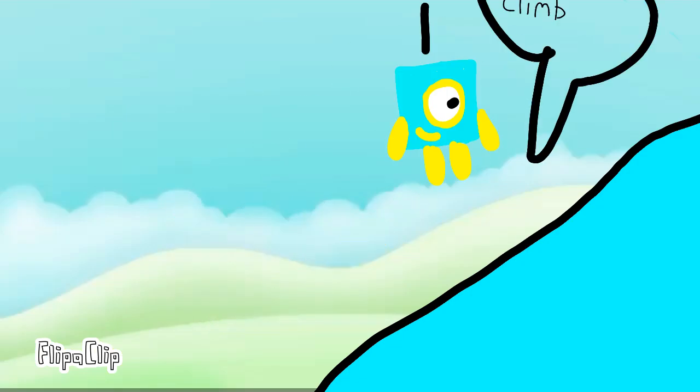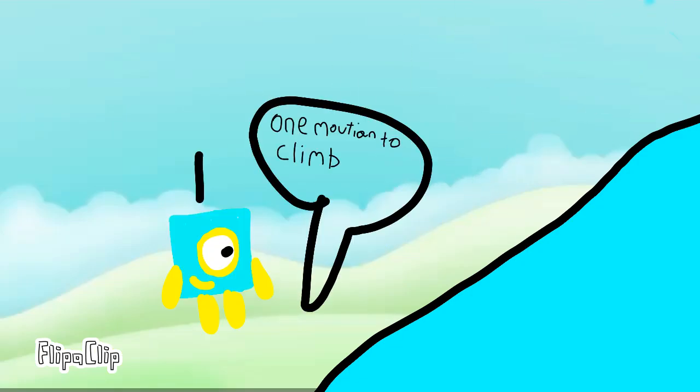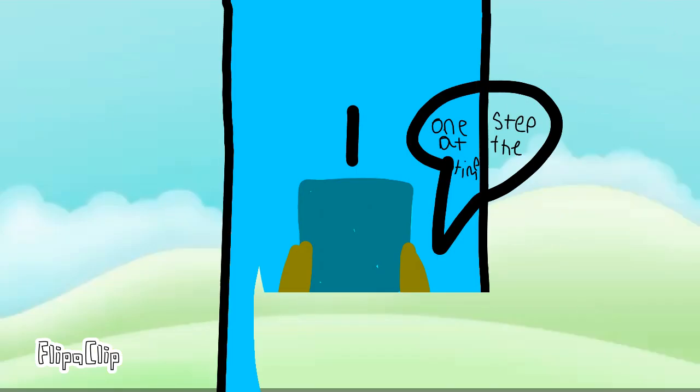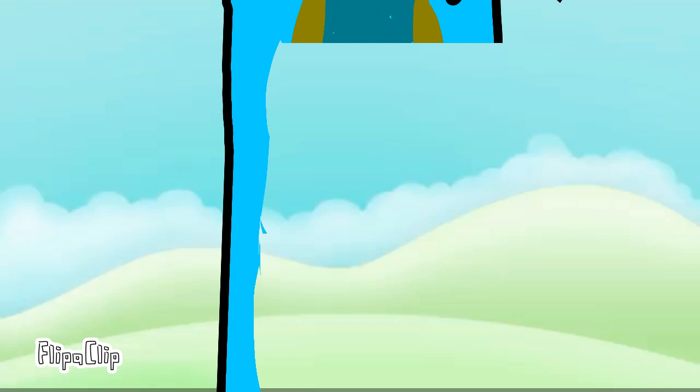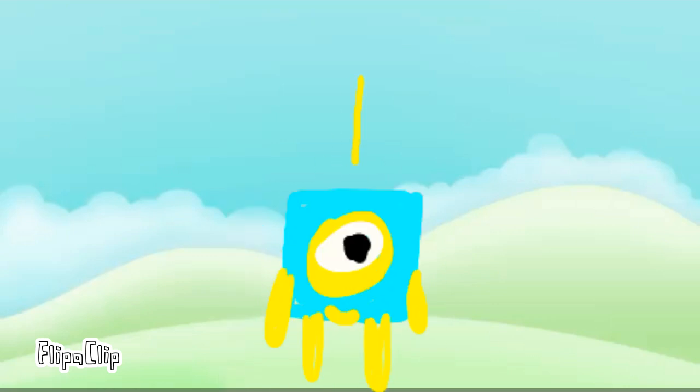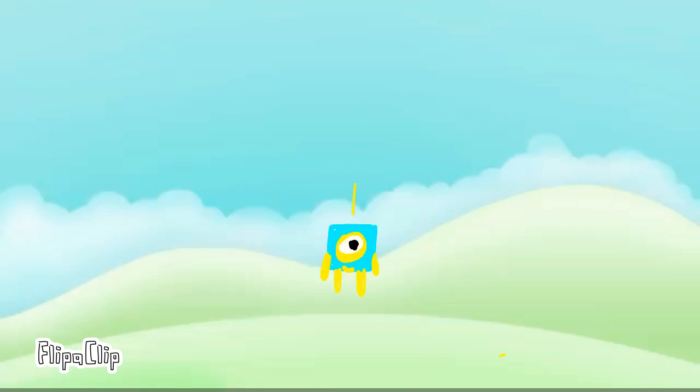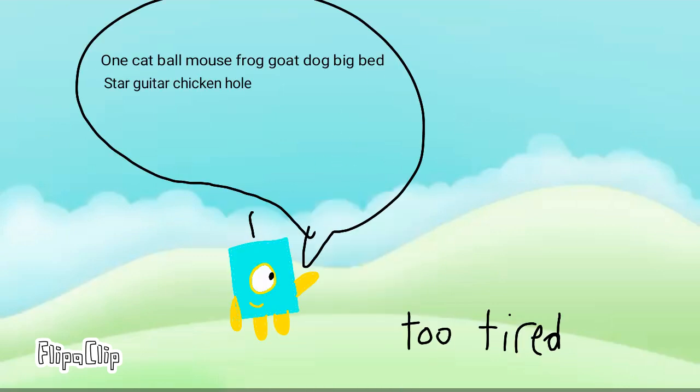One mountain to climb. One step at a time. One smile on my face. One cat, ball, mouse, frog, goat, dog, big bear, star, guitar, chicken, hole.